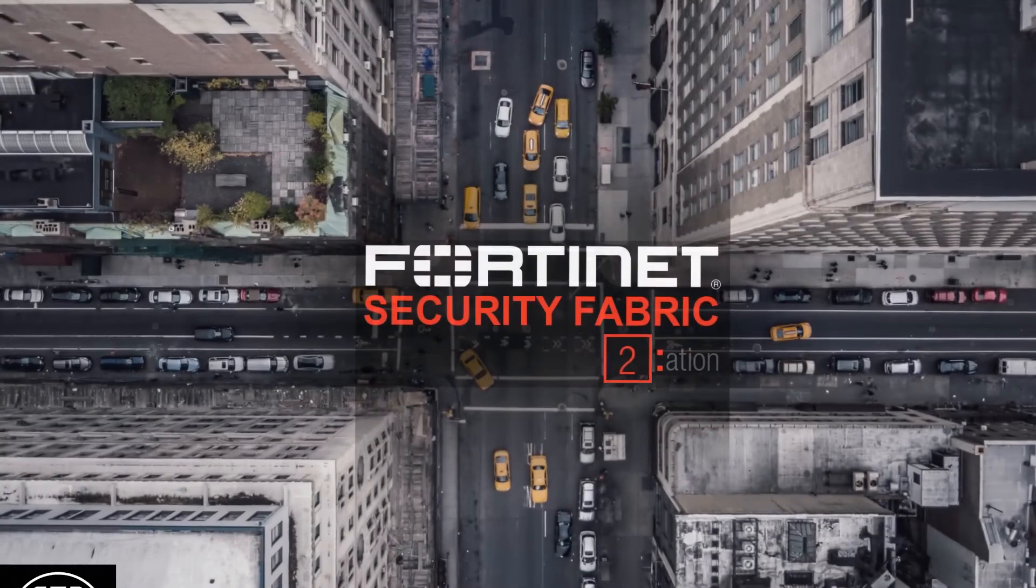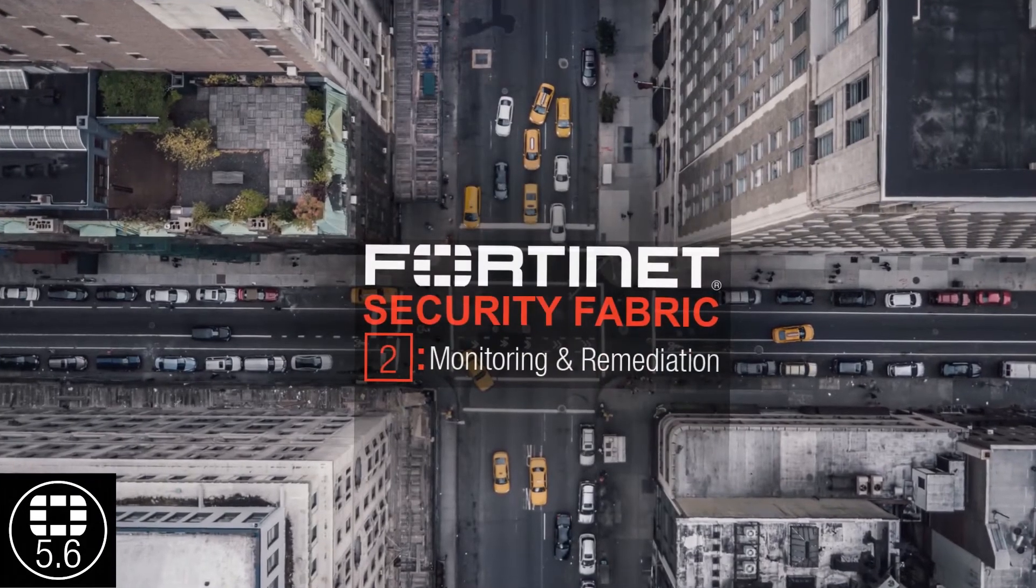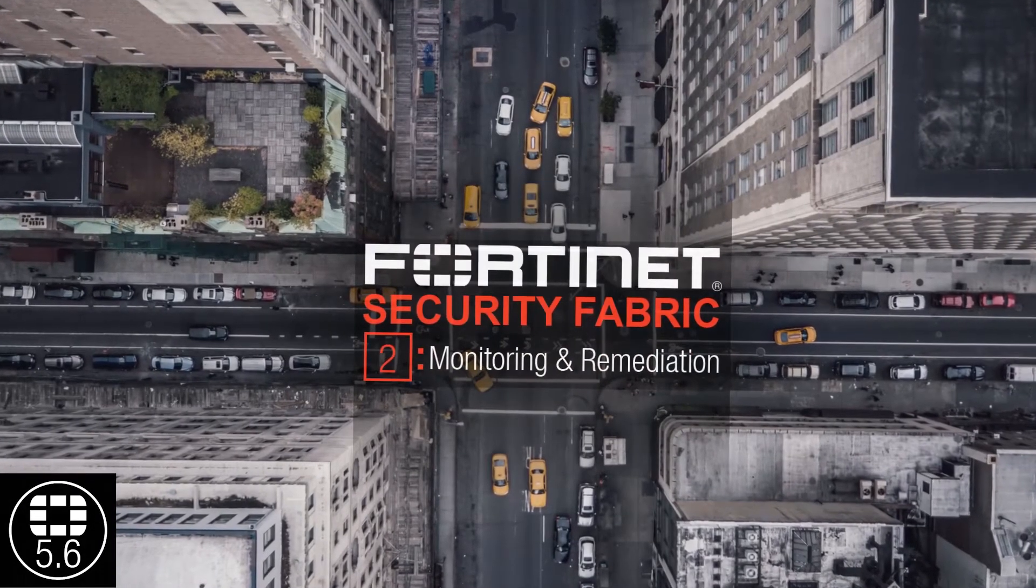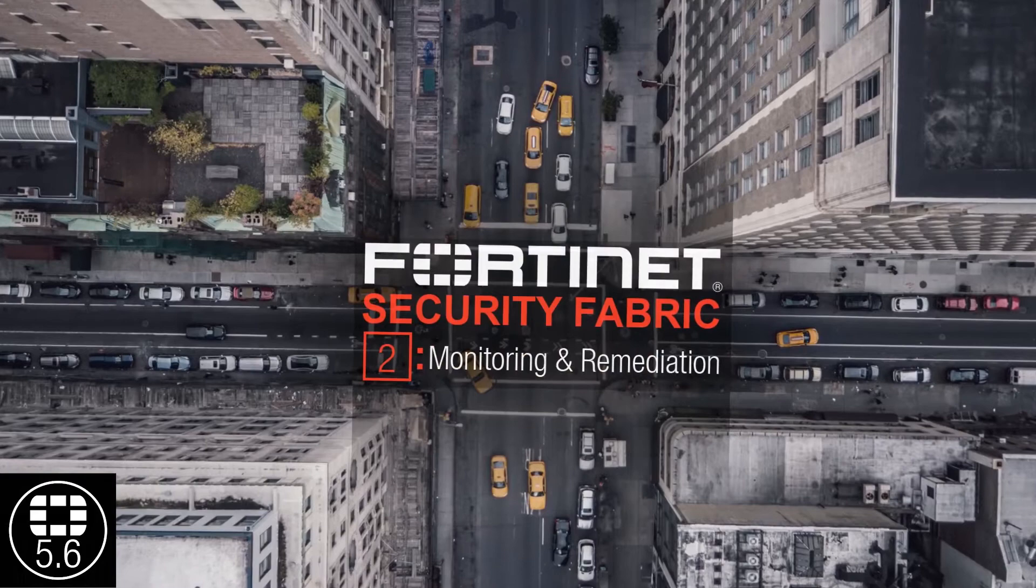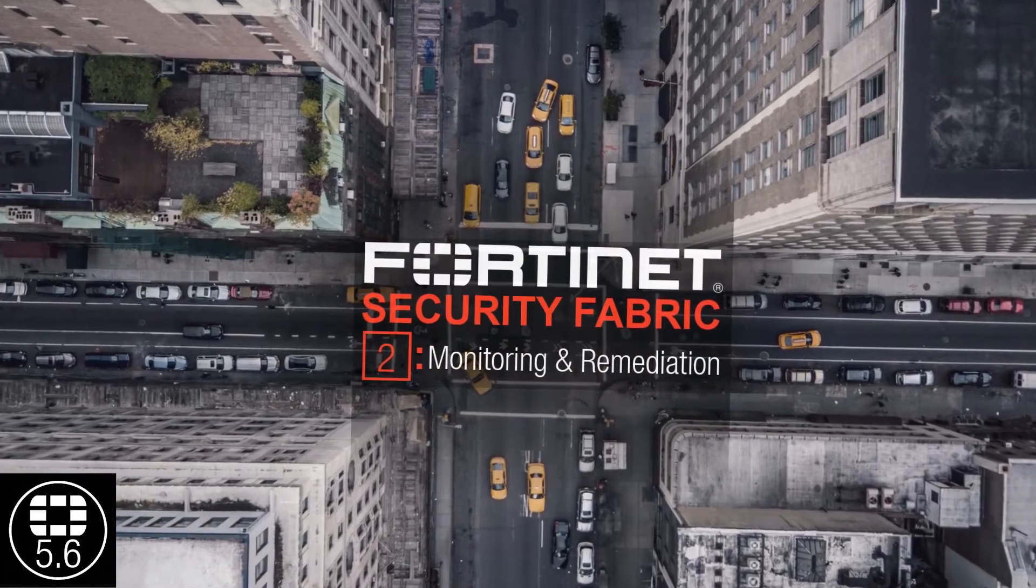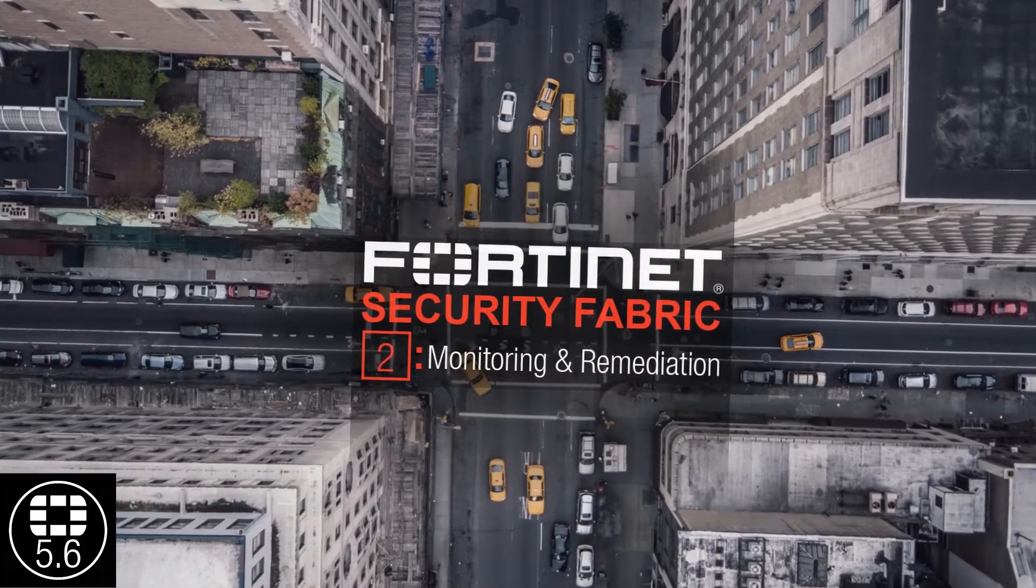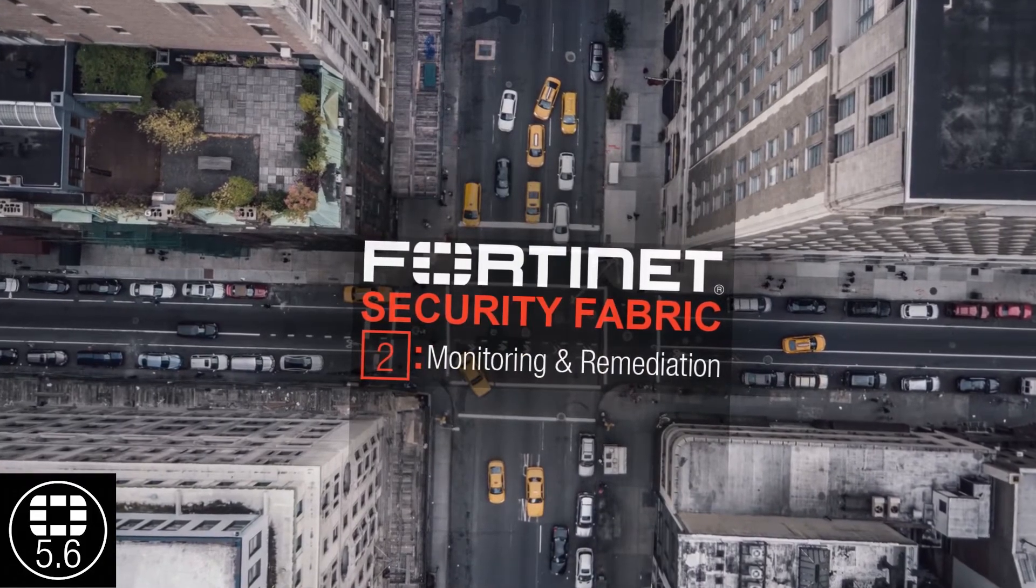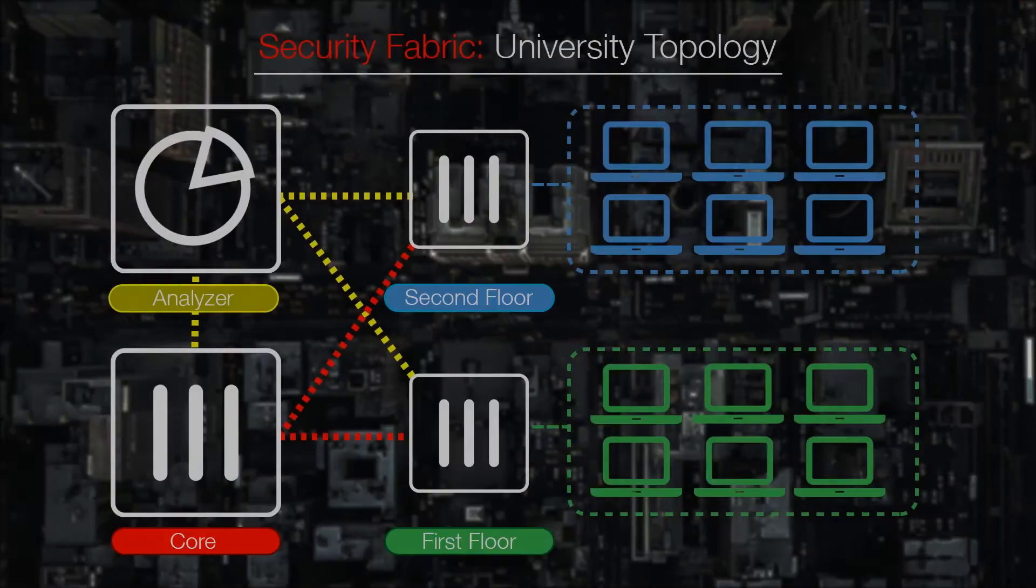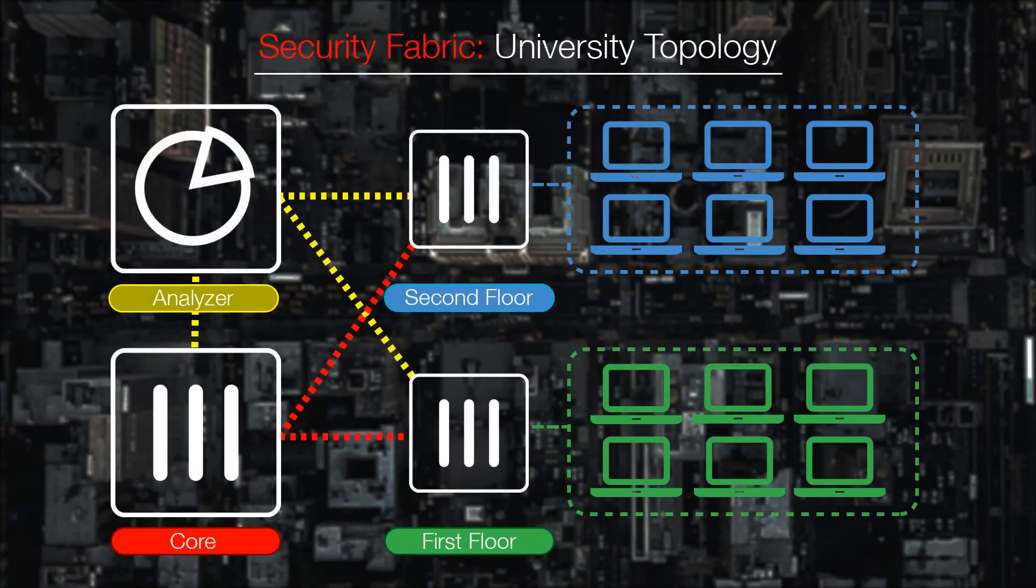In this second installment of our 3-part Security Fabric Overview series, we will go over some tips to monitor your network and remediate issues. In this demonstration, we will continue to use the same University topology used earlier in the series.